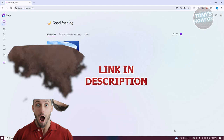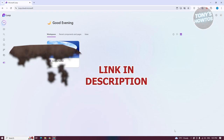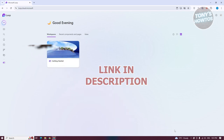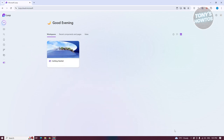Let's get started. How do we start using Microsoft Loop? Using it is very easy. The first thing you want to do is go to the official website for Microsoft Loop, which is going to be loop.cloud.microsoft.